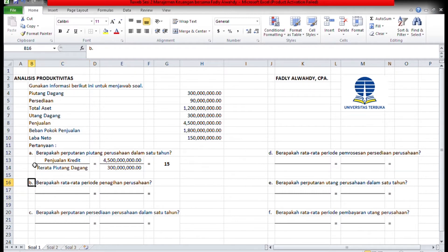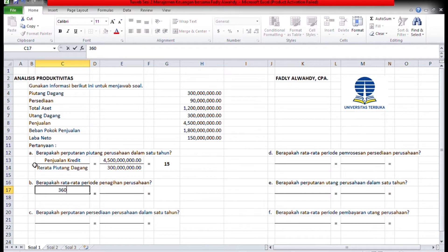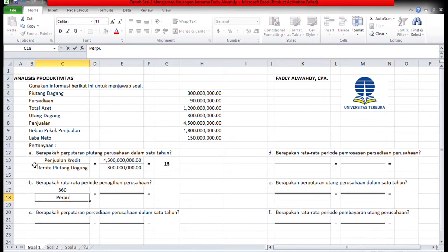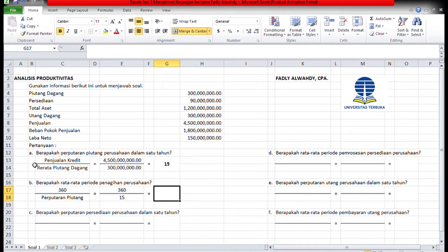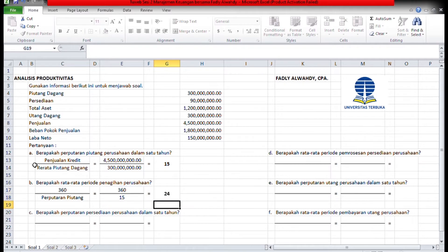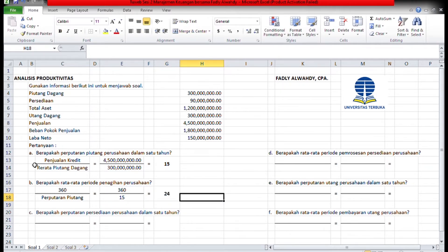Berapa rata-rata periode penagihan perusahaan? Asumsi setahun adalah 360 hari, maka 360 hari dibagi perputaran piutangnya. 360 dibagi 15, maka ketemu 24 hari.